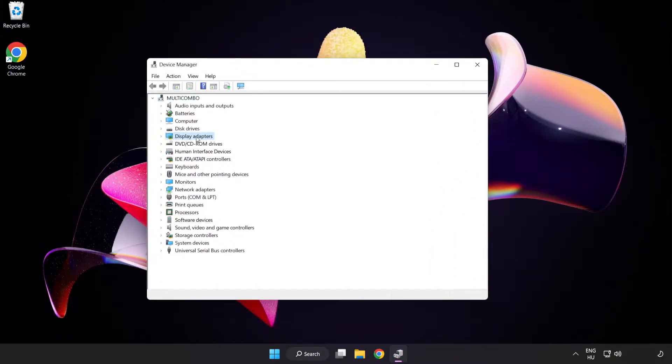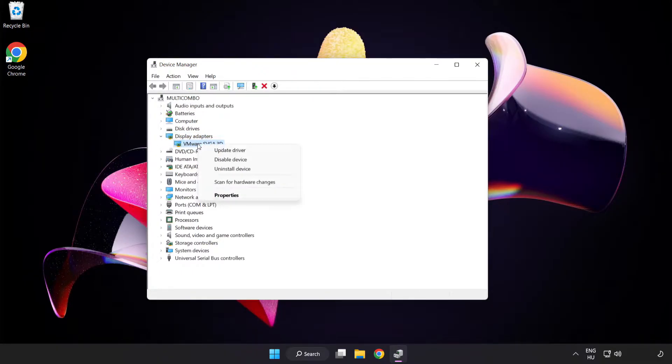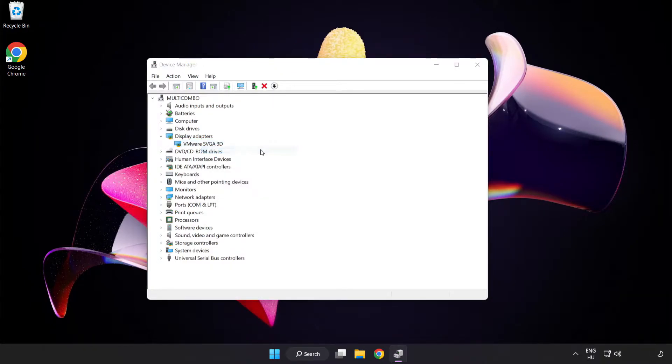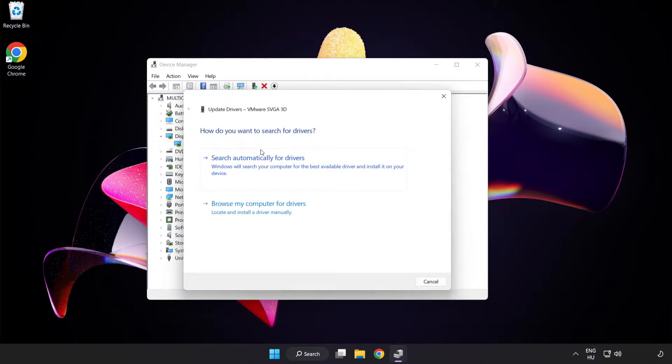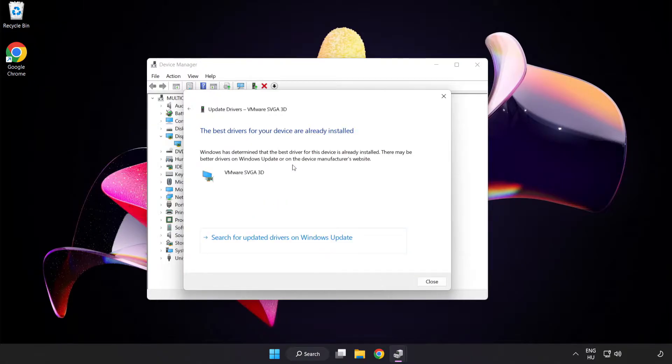Click display adapters, select your display adapter, right-click and update driver. Search automatically for drivers, wait for installation to complete, and click close.